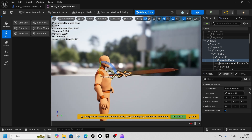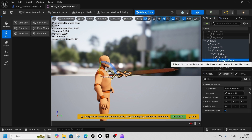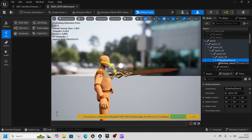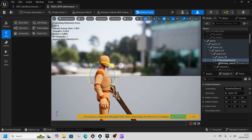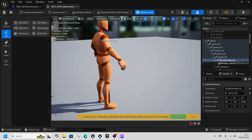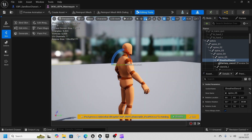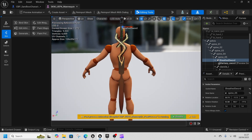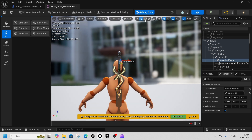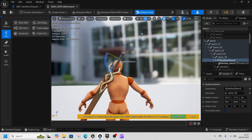Select the Sheath Sword socket and add a preview asset — this will be our sword. Then select the Sheath Sword socket and rotate it using the rotation gizmo at the top, and move it with the moving gizmo. We could have a Wonder Woman effect, but we want a rotated sword positioned just right on the back.